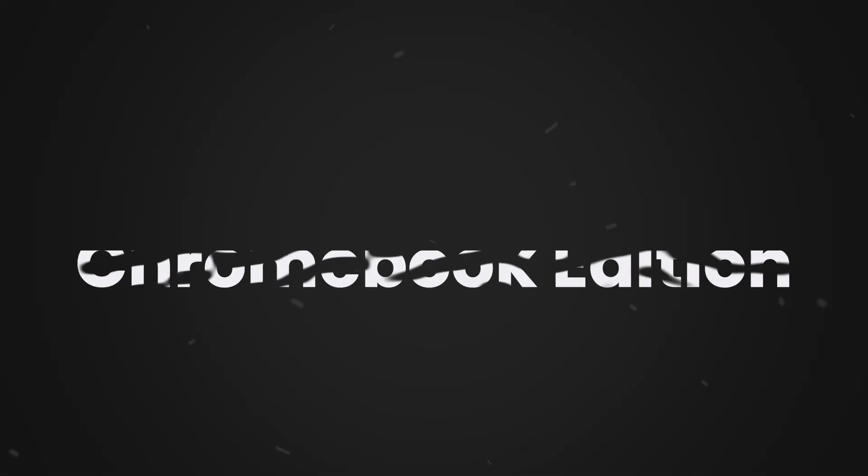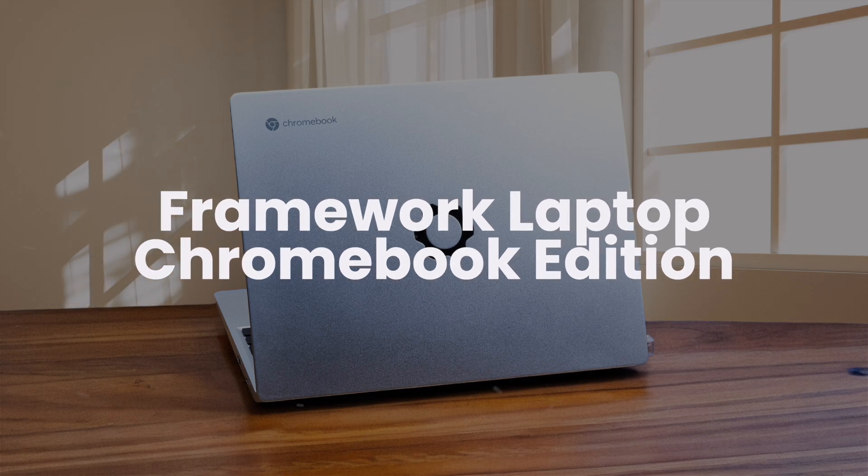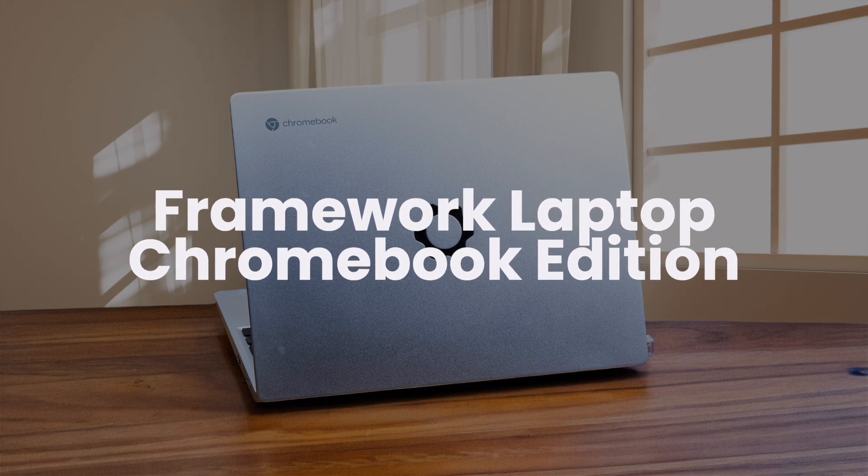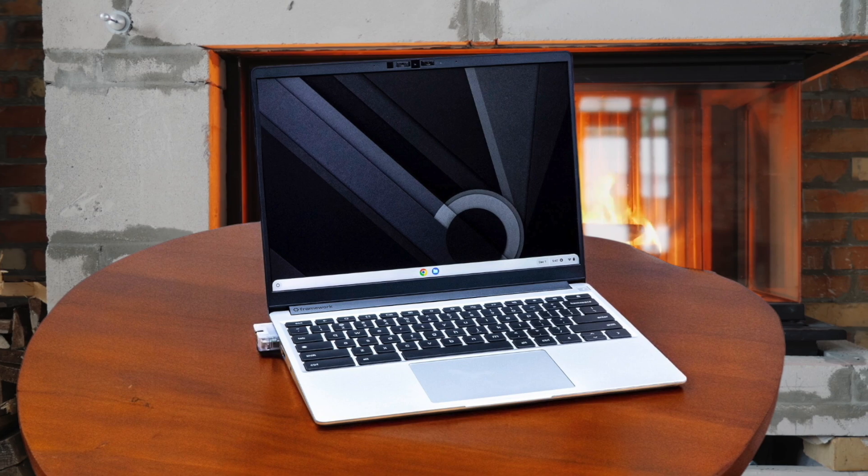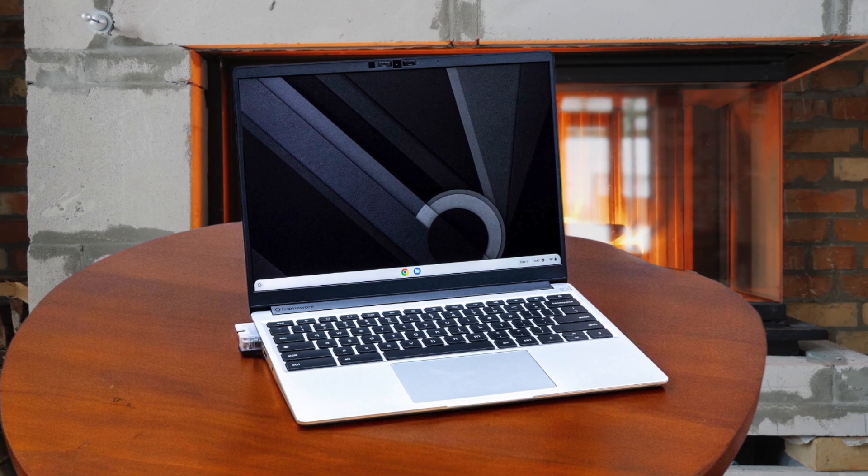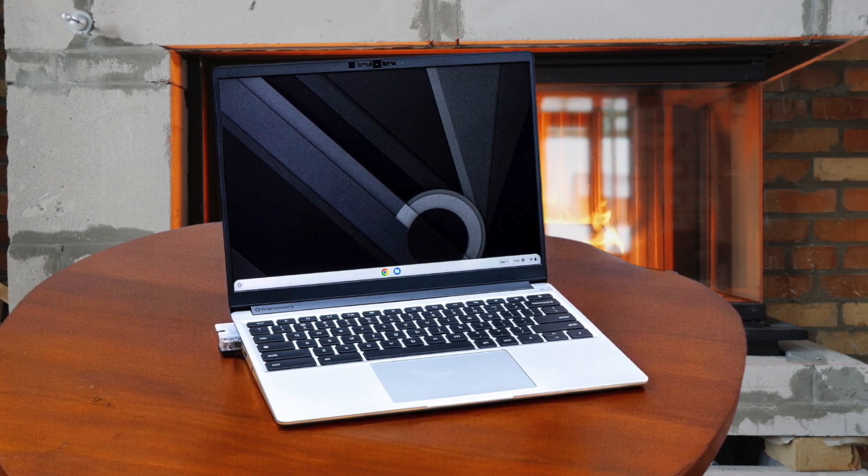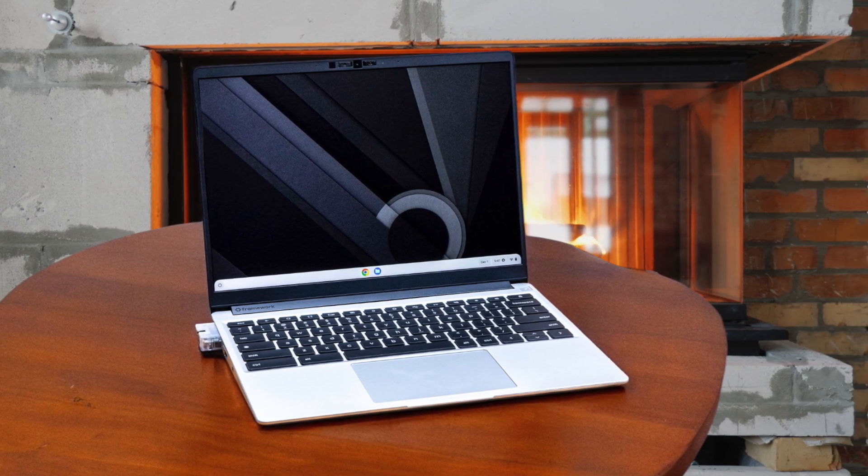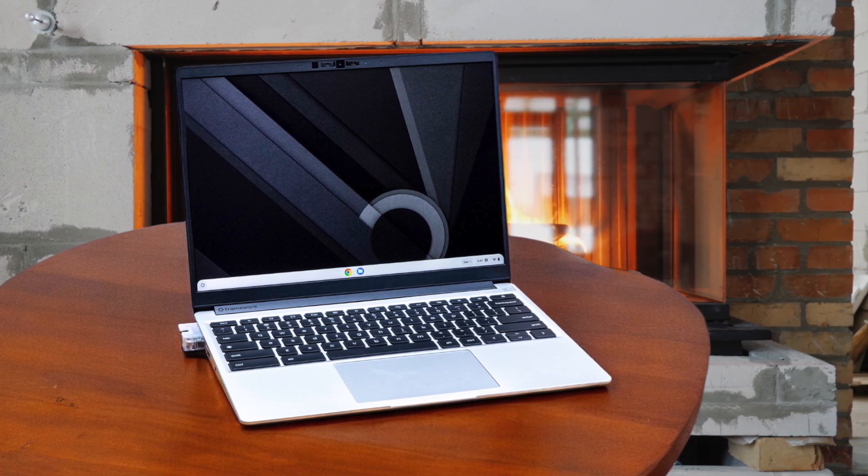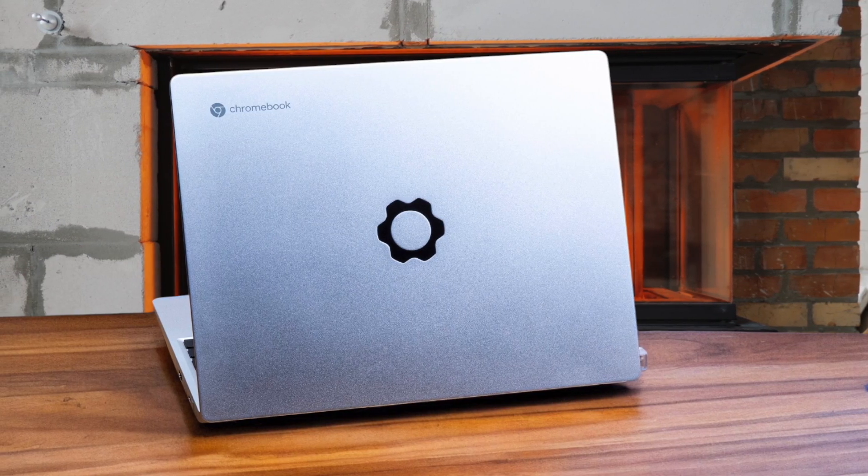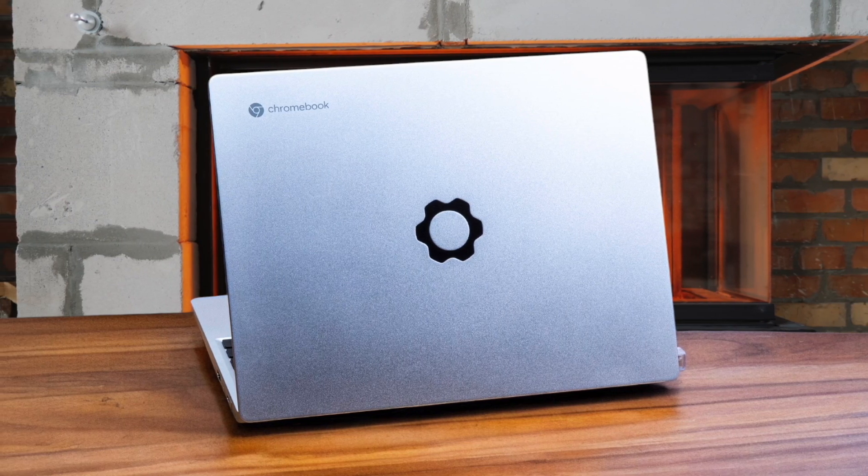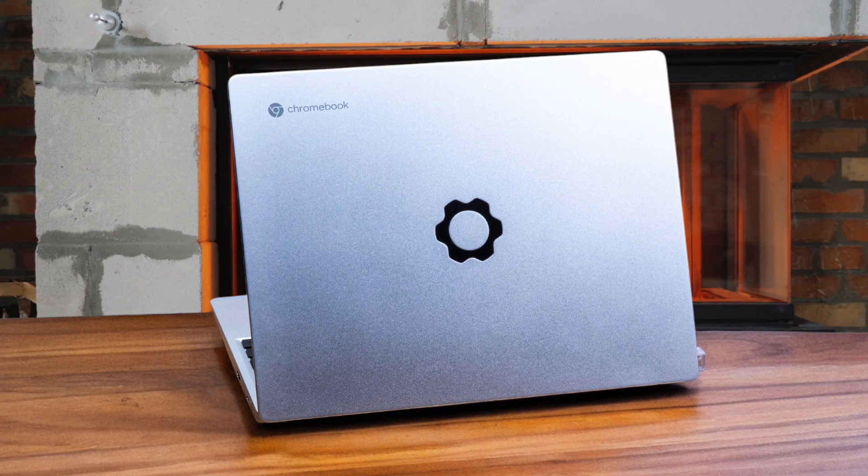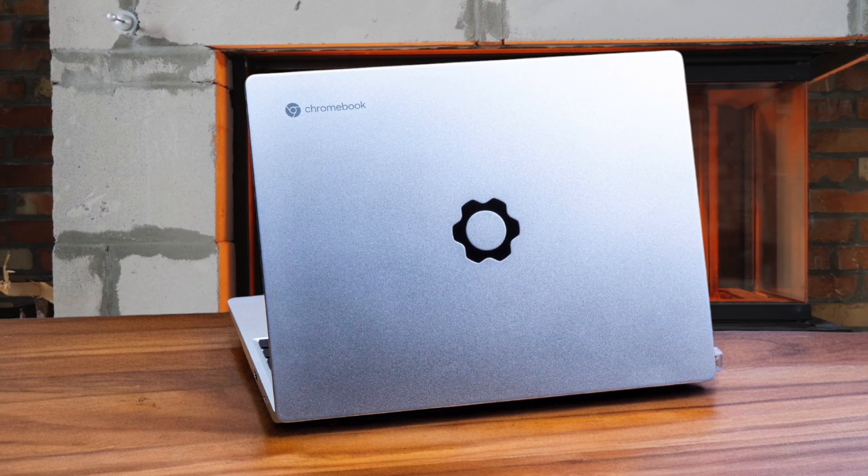Framework Laptop Chromebook Edition. While this Chromebook offers impressive repairability and customization options, it comes at a steep price for what you get. The performance is solid, but not significantly better than cheaper alternatives. The battery life is disappointing, falling short of many competitors in its price range.